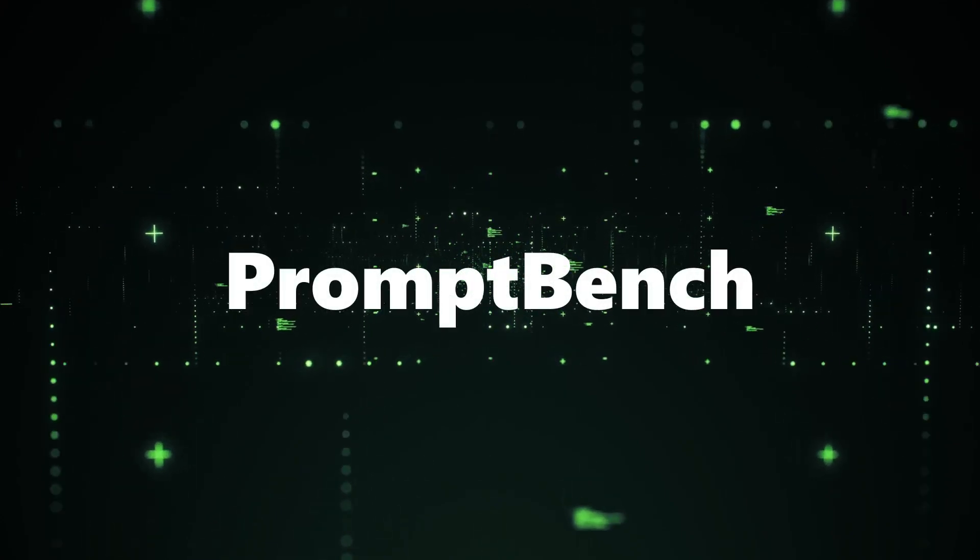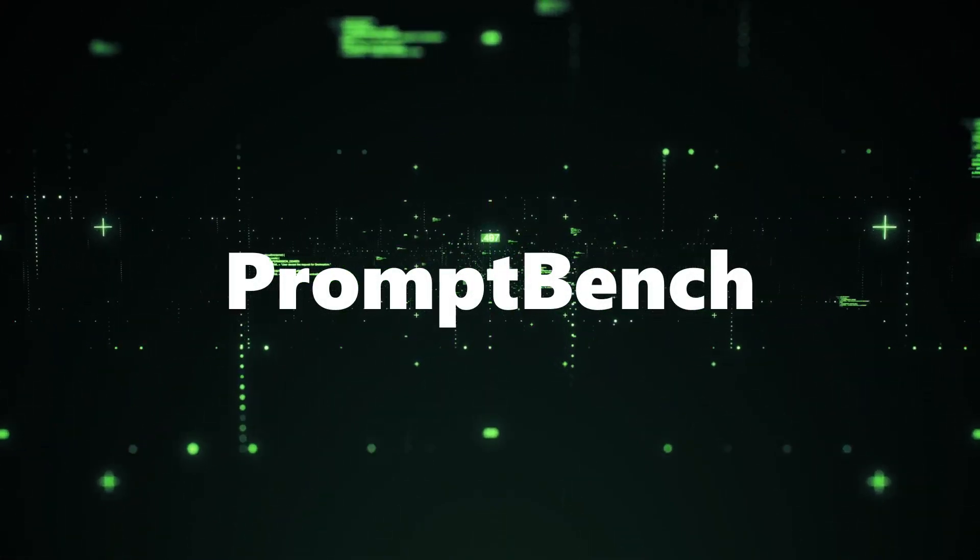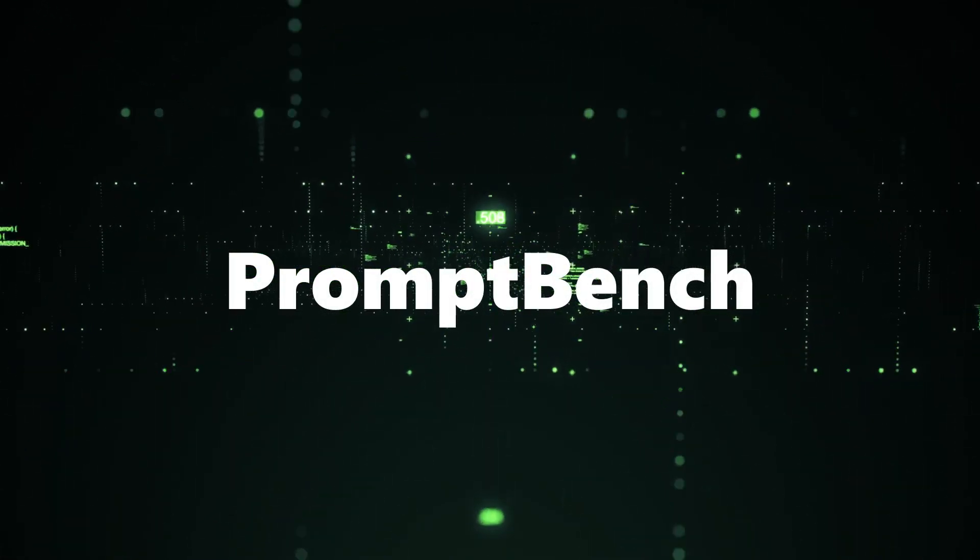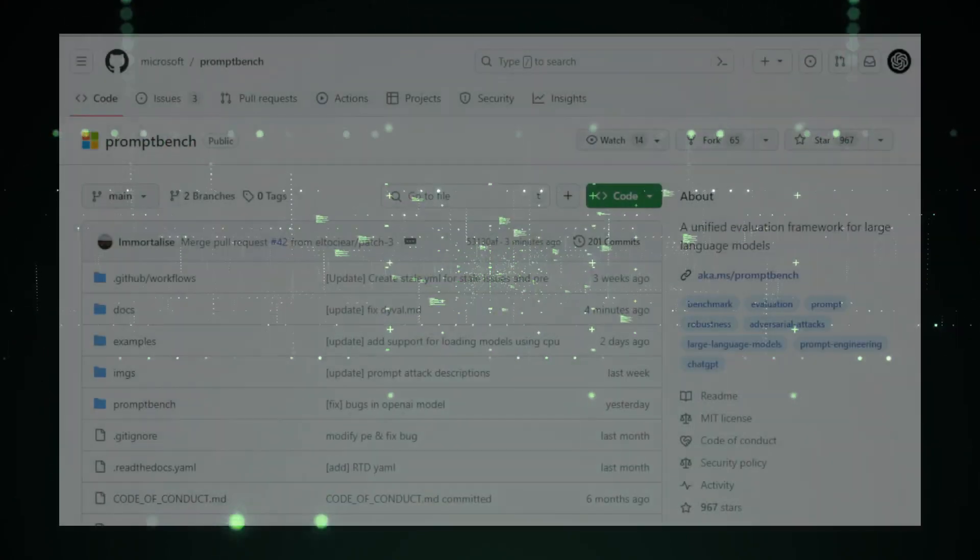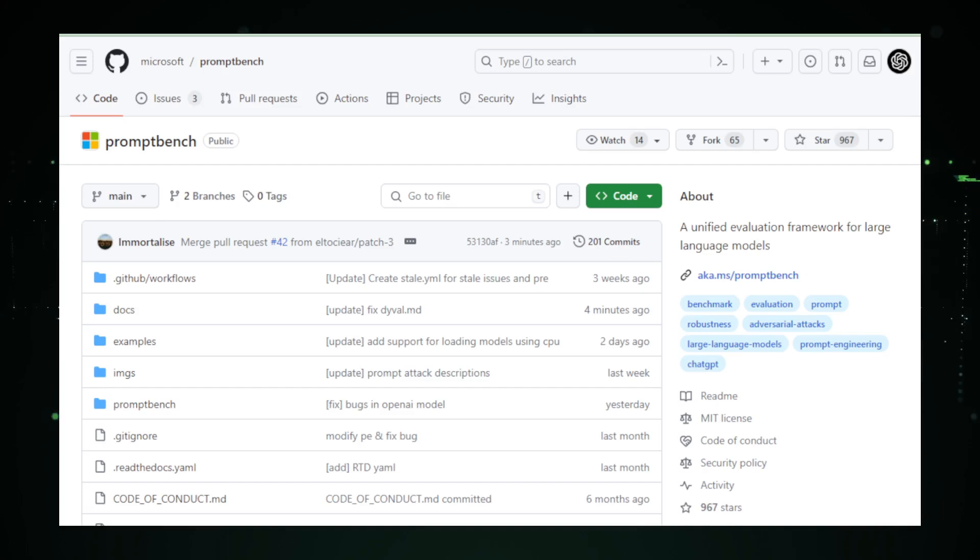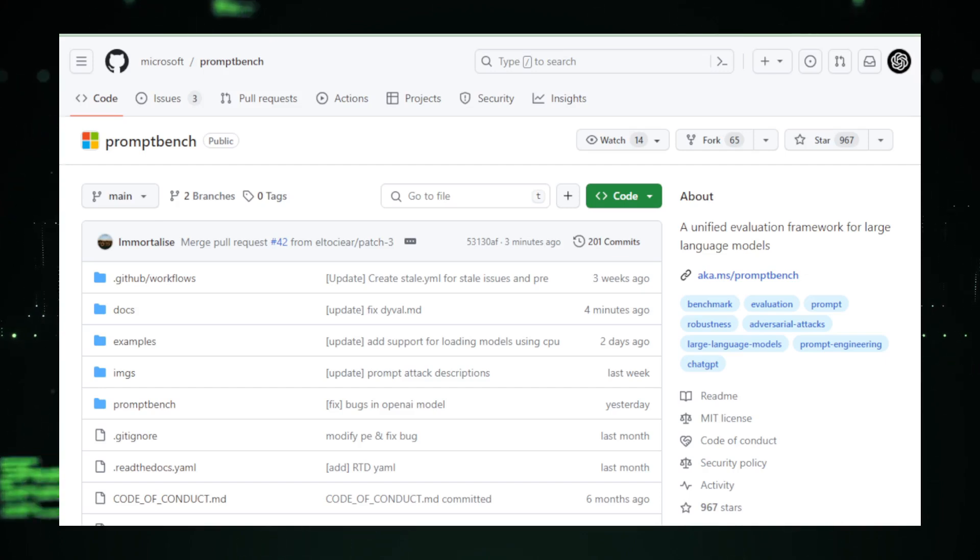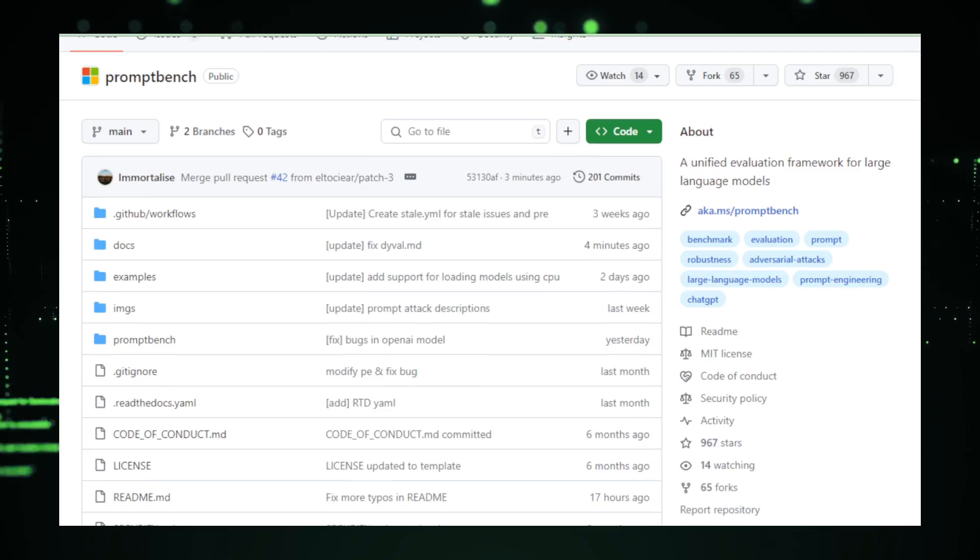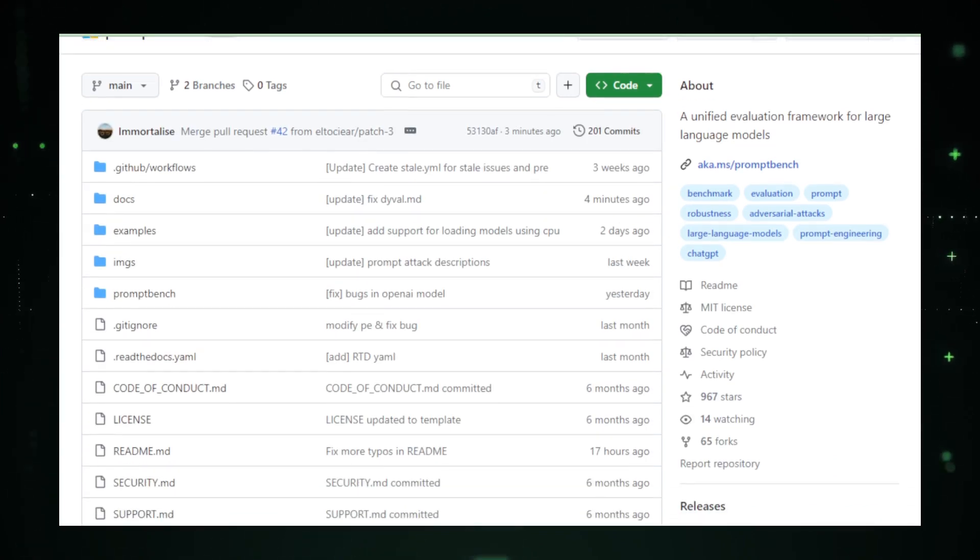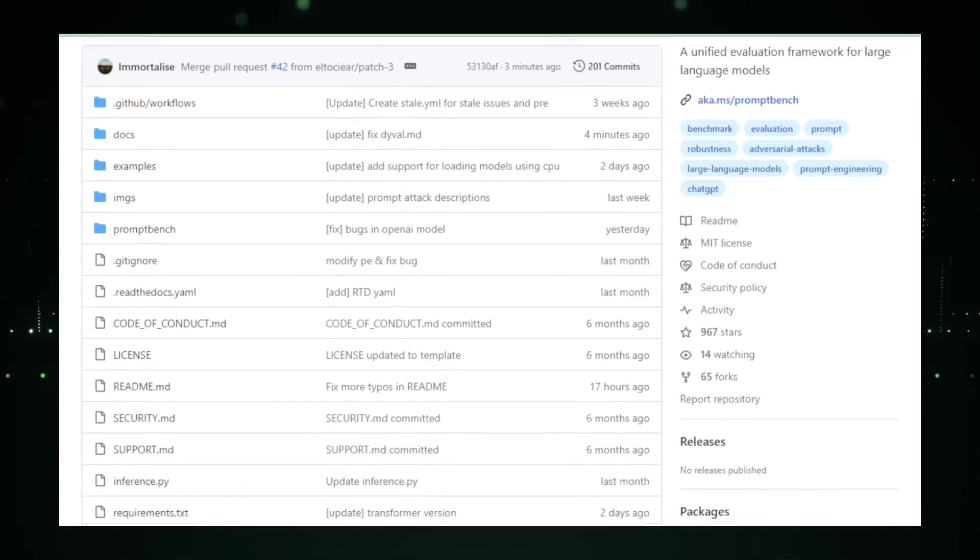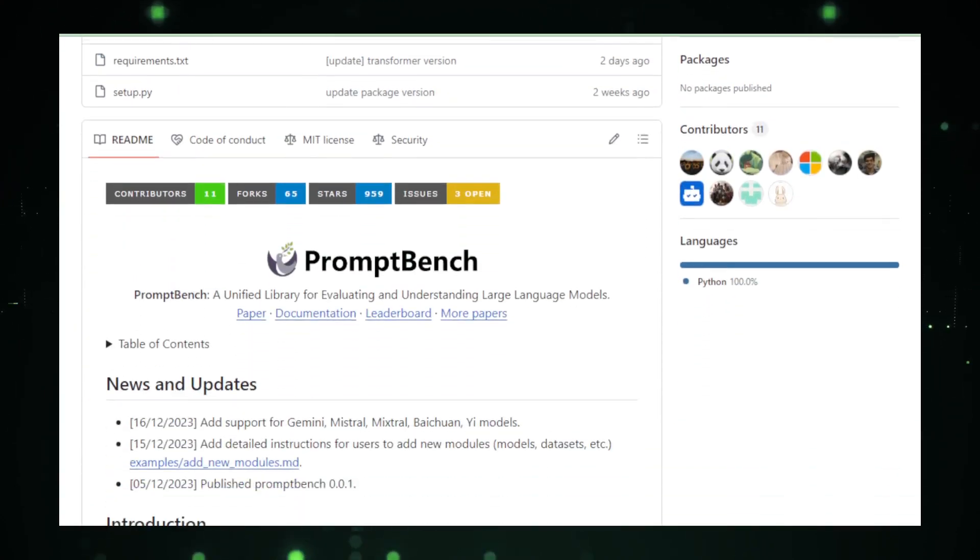Project number three, PromptBench. Here we are at project number three, PromptBench, a PyTorch-based Python package that puts the spotlight on evaluating large language models, LLMs. Authored by Microsoft and hosted on GitHub, PromptBench is your go-to toolkit for a unified evaluation framework. Why is it a game-changer? Let's explore.